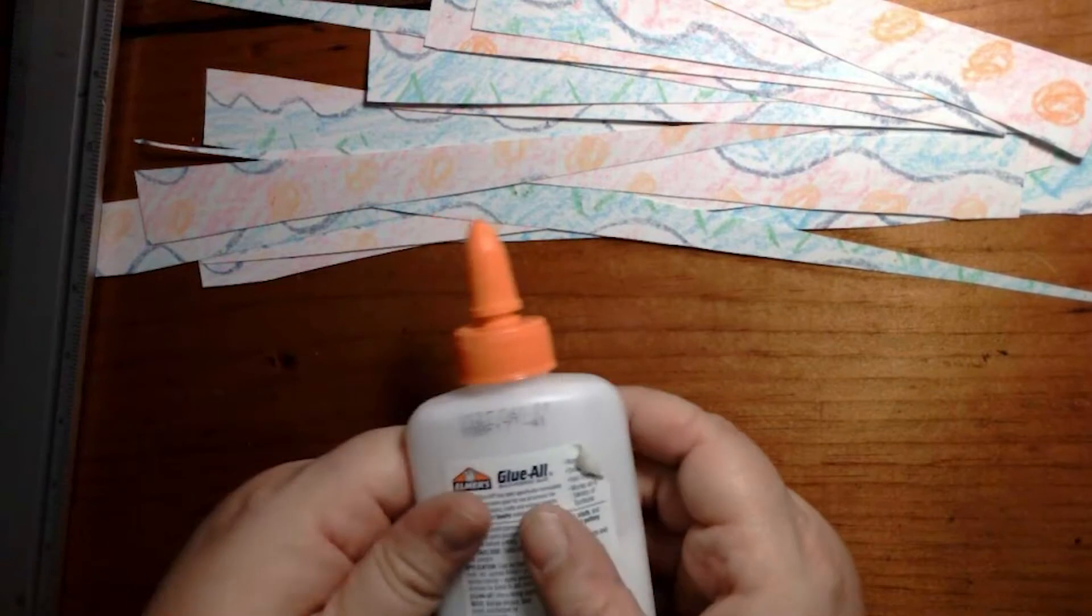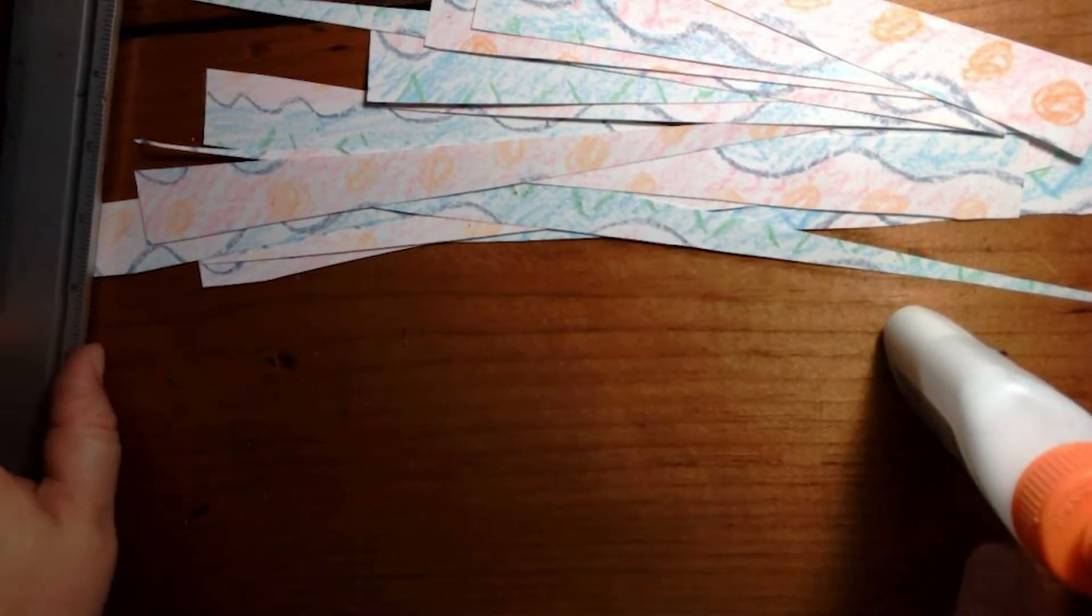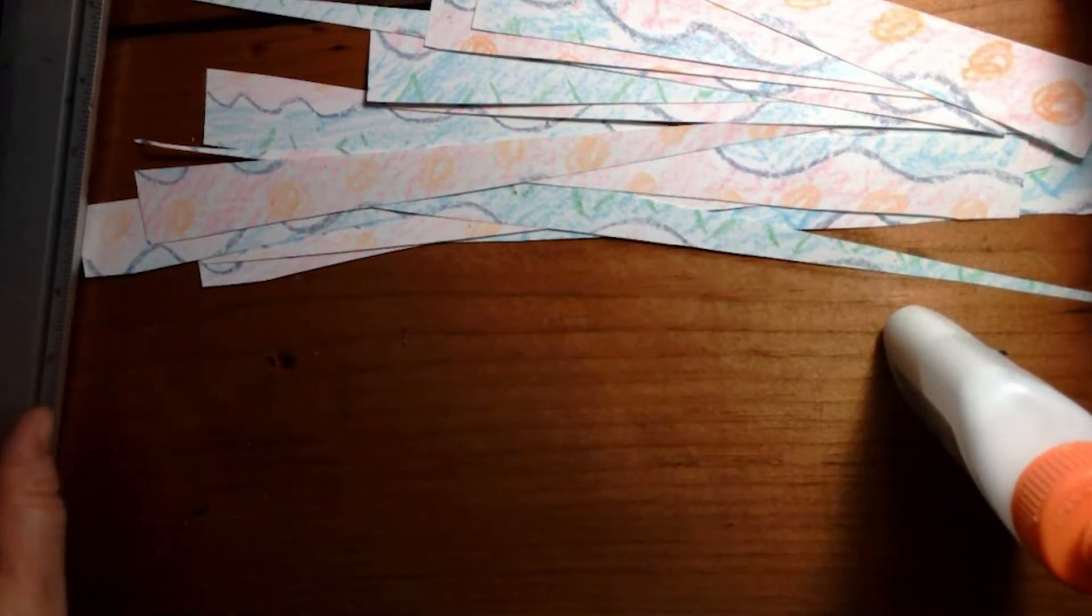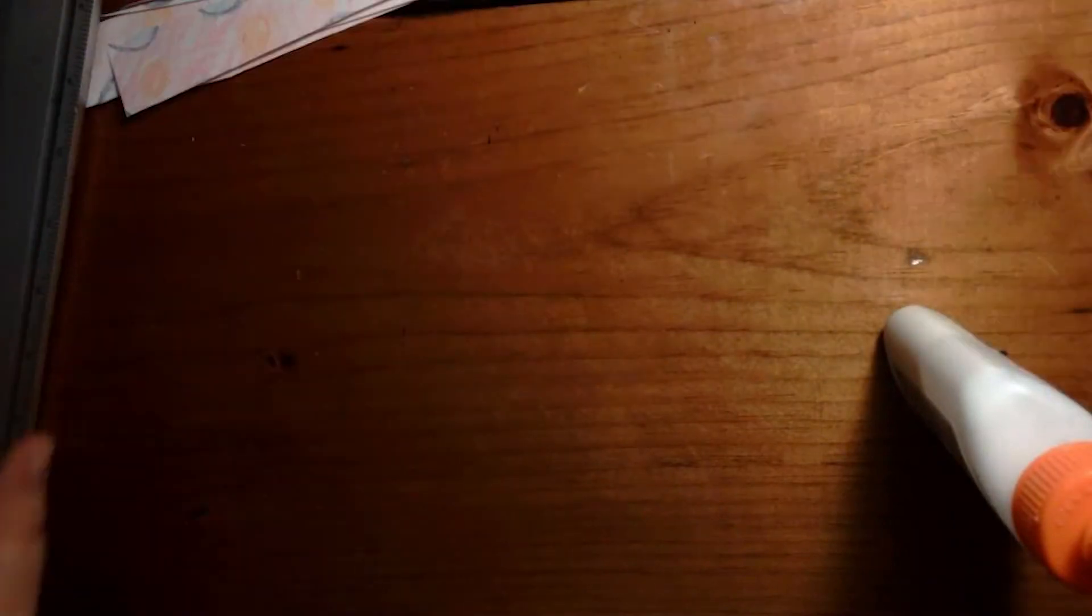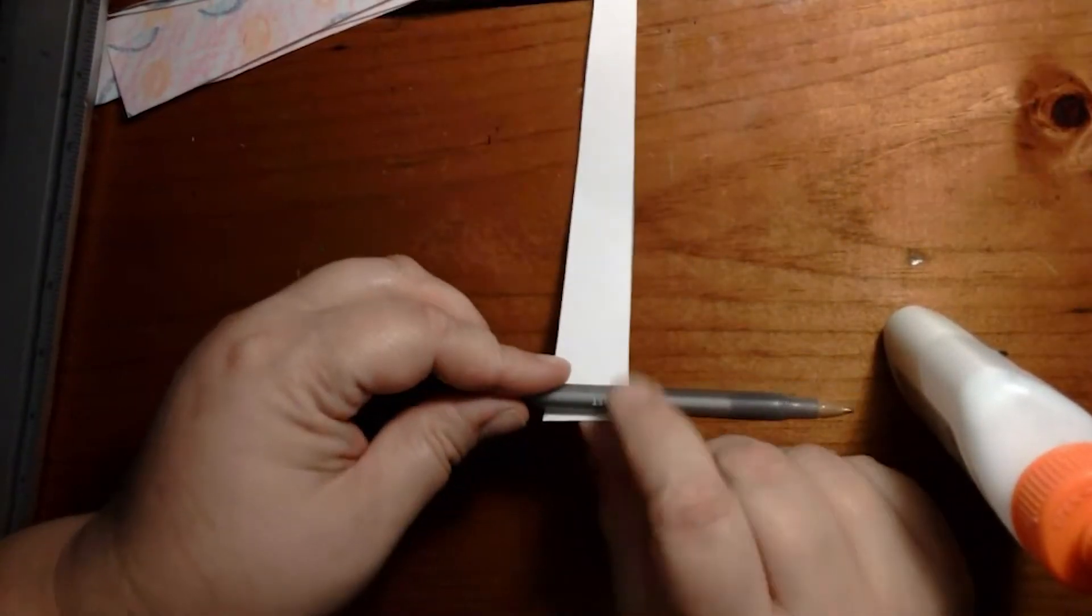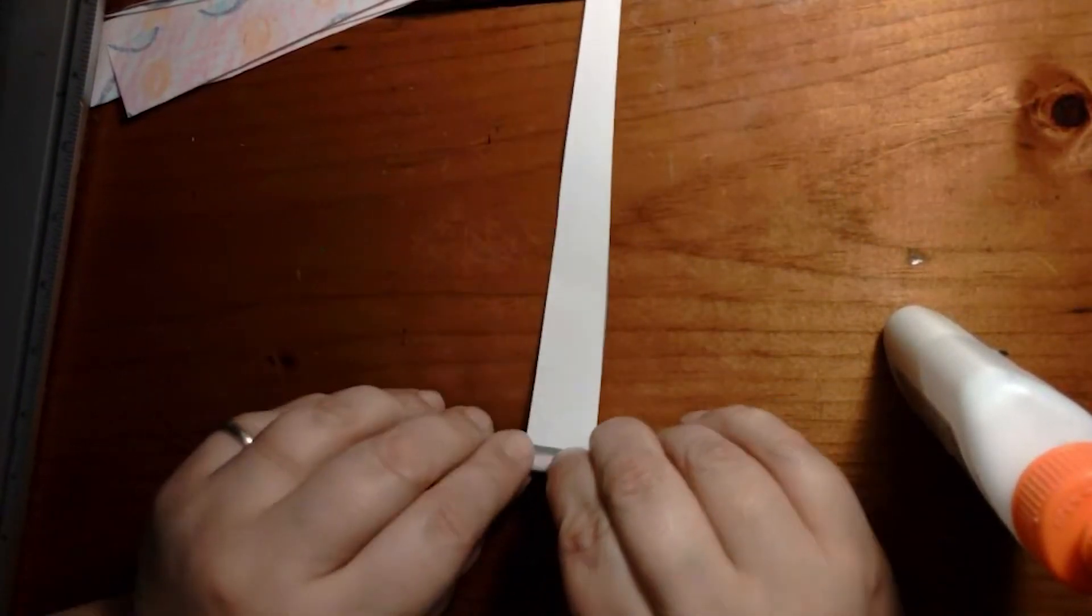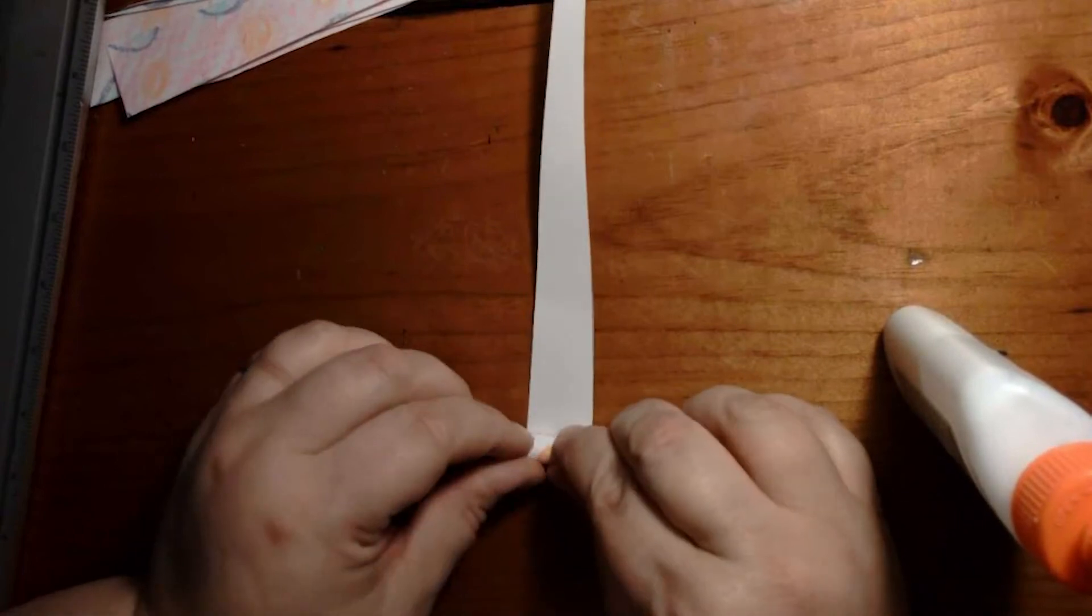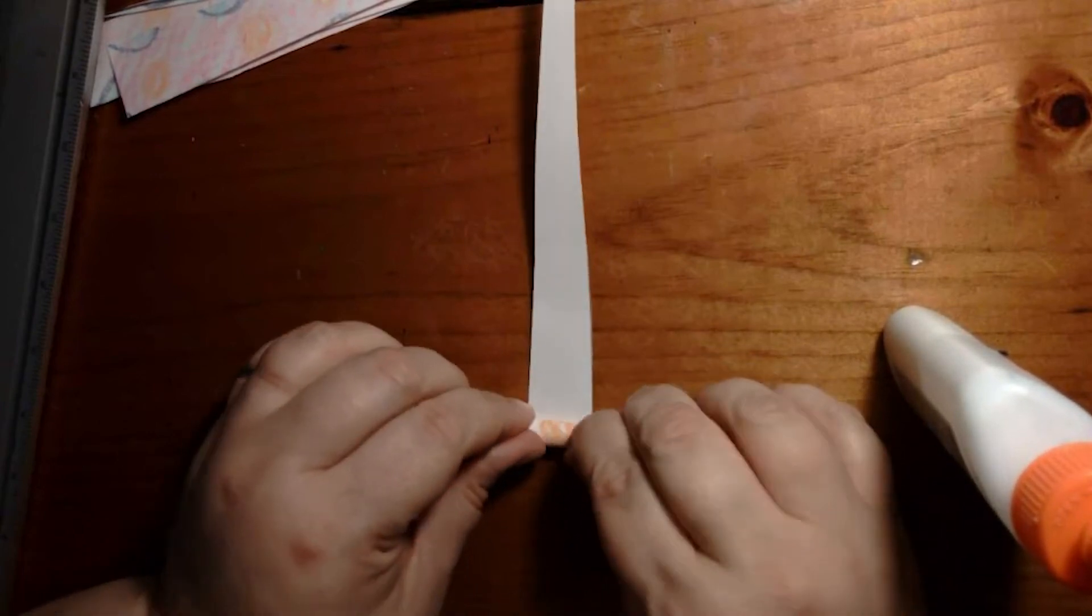Have your glue bottle handy and a pencil or a pen. Start with the wide end and carefully and tightly roll on.